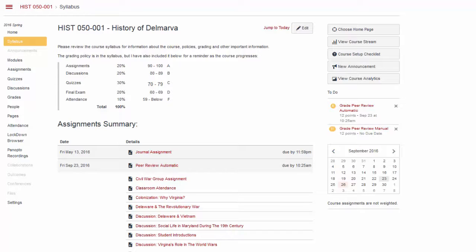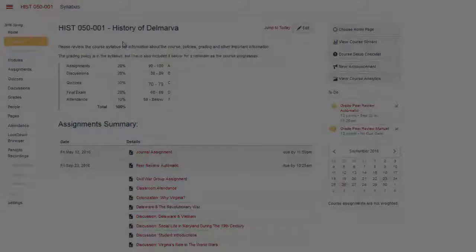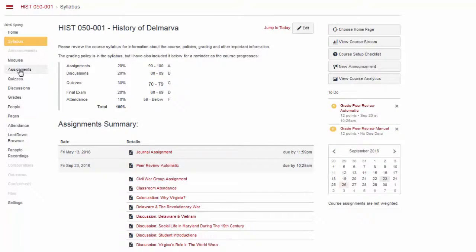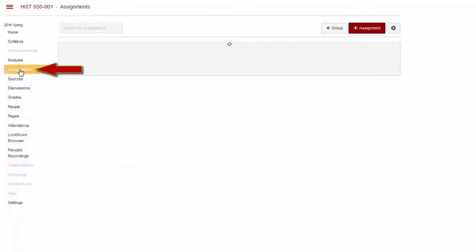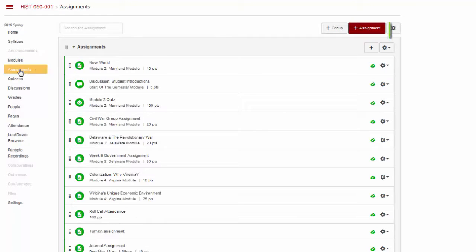The peer reviewer is required to comment on the Submission Details page and, if a rubric is included, to enter recommended scores and feedback on the rubric used to grade the assignment. To create a peer review assignment in your course, go to the Assignments tab and click the Add Assignment button.